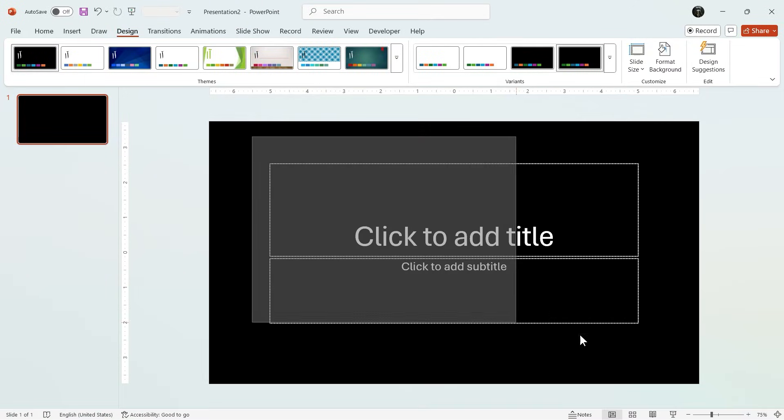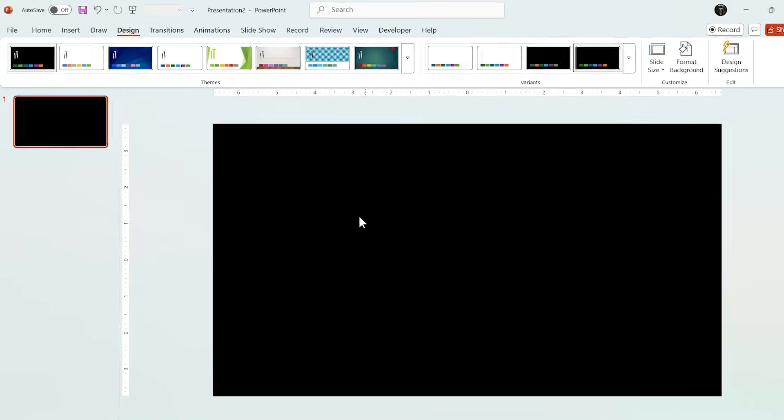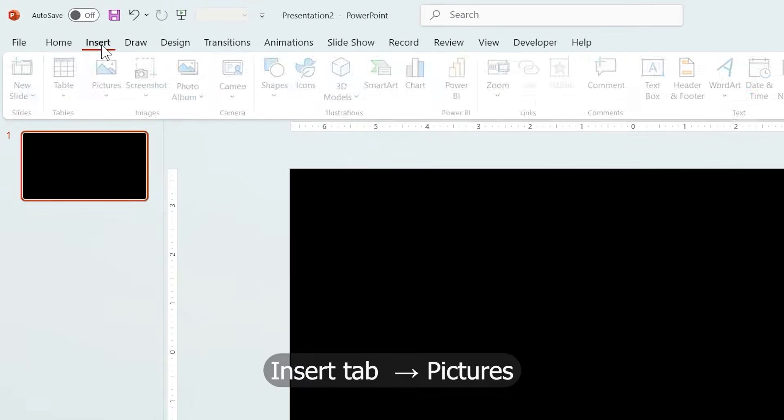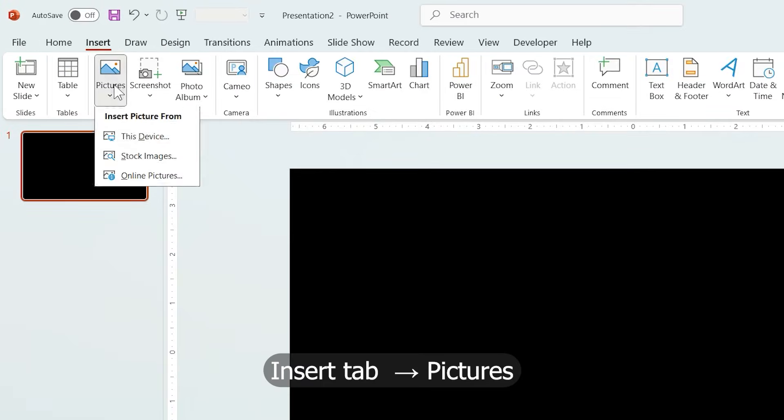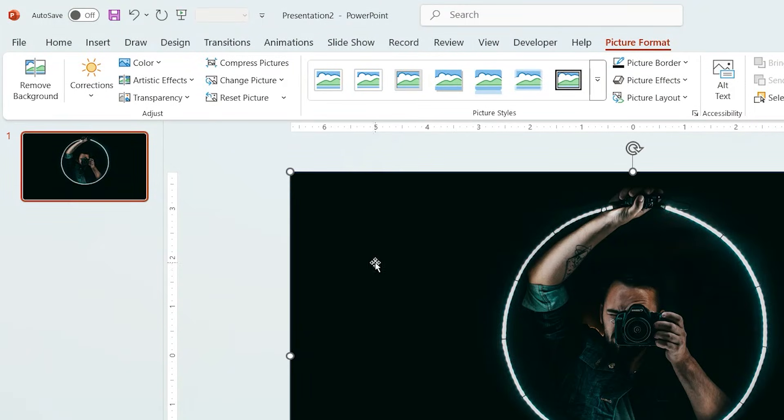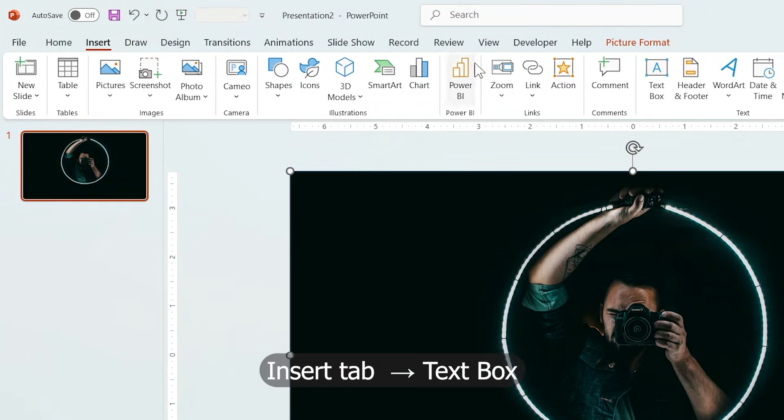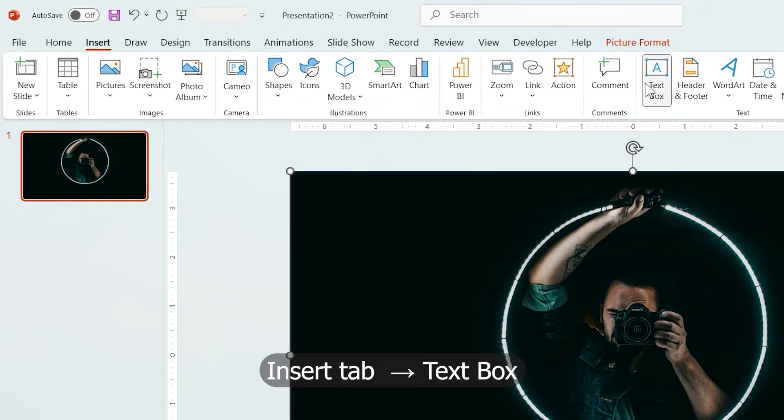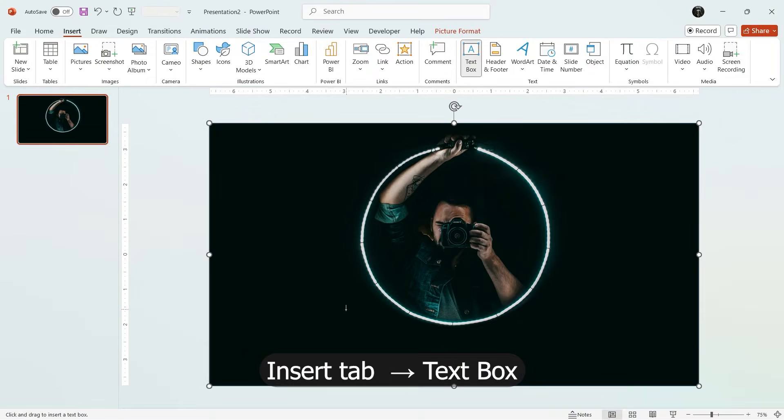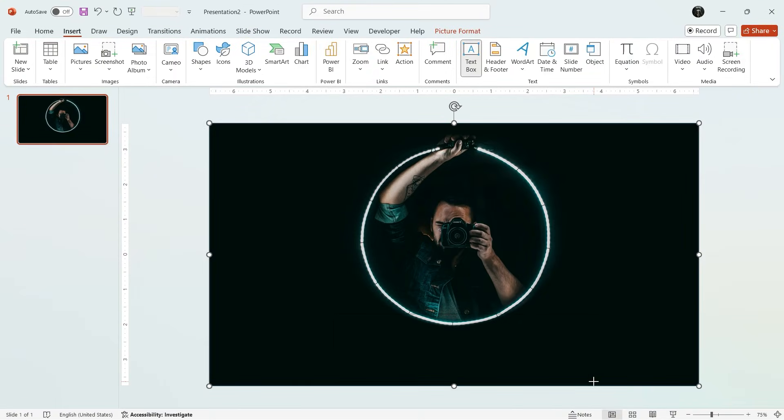Then remove all the default elements. Now, from the Insert tab, select Pictures and insert the main image we want to use. Next, from Insert, add a text box and type the slide title.